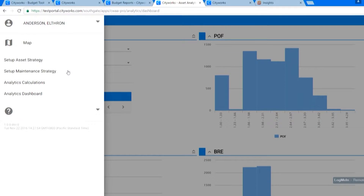The CityWorks Insights app is made of four components: the setup asset strategy, the setup maintenance strategy, analytics calculations, and the analytics dashboard.